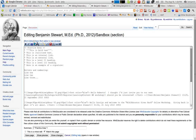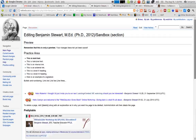You'll see that it puts three apostrophes before and after the text. You can preview this and that's what it looks like.